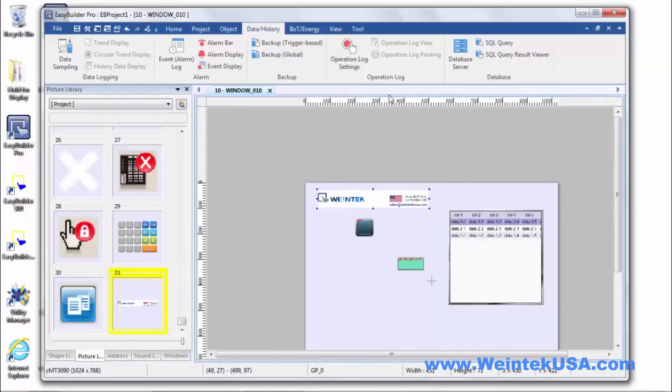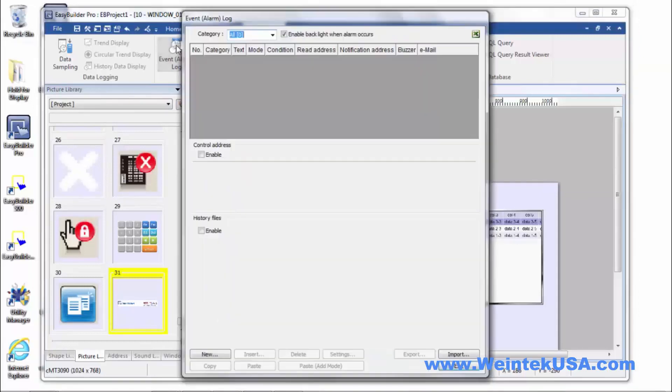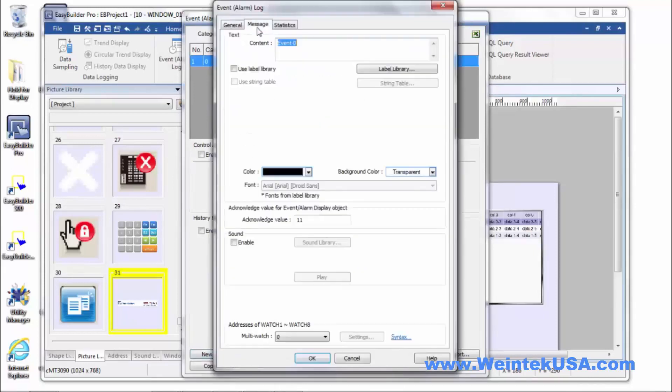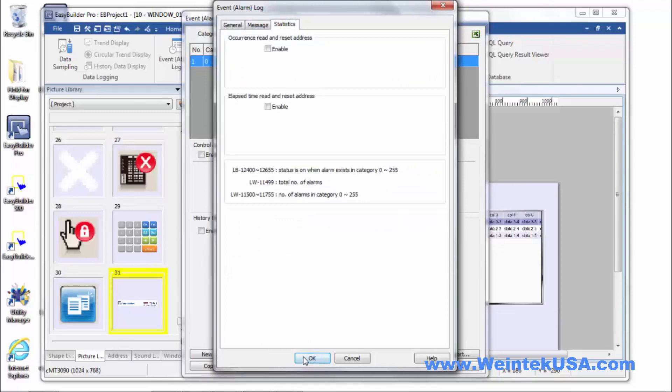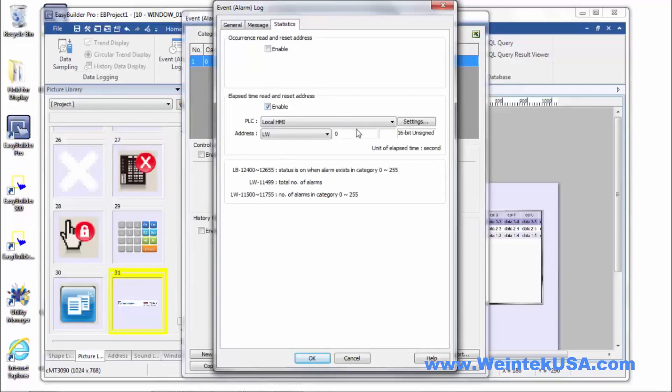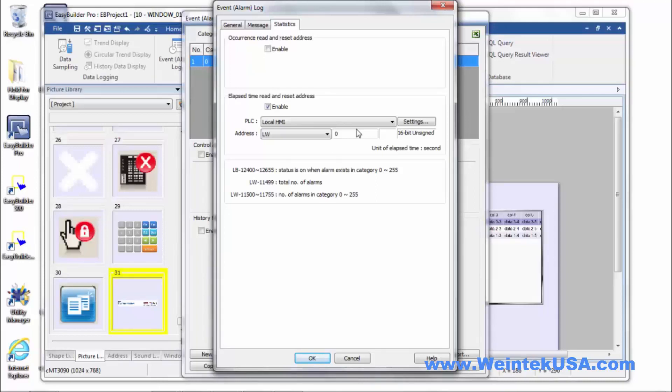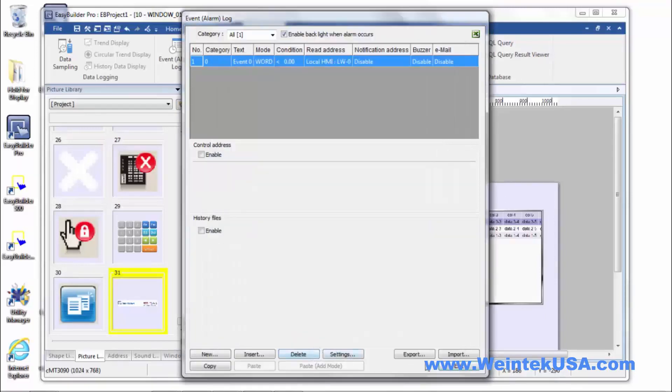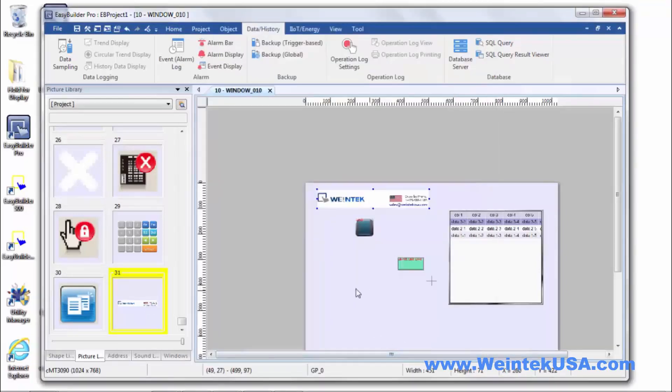In the event log, we added some new categories to track. We can actually write into a register the amount of time that the alarm was active. So, you can log the reset and the elapsed time between the two. And store those in registers to be recalled later. Neat little addition to the event log.